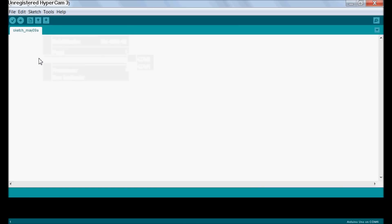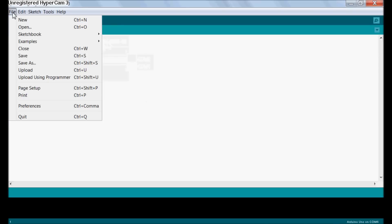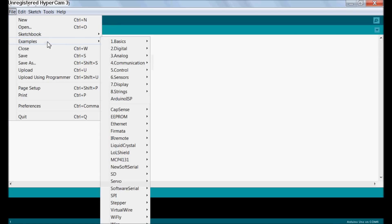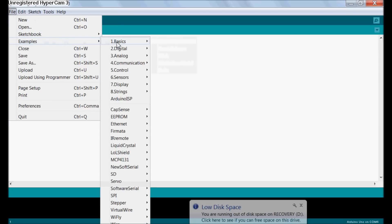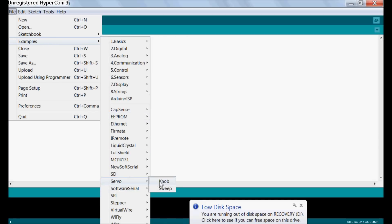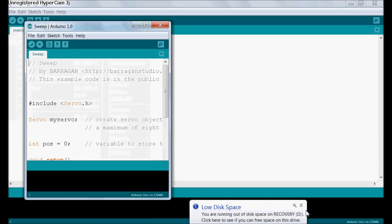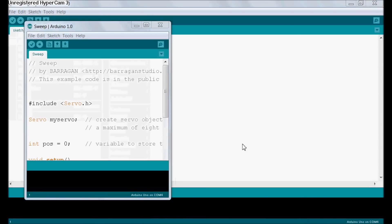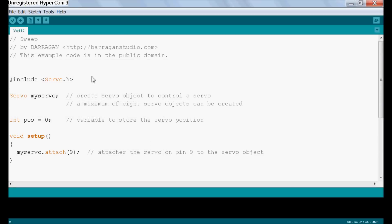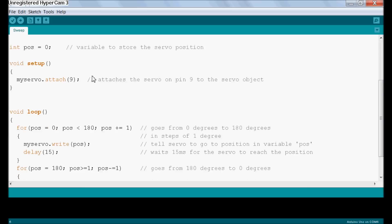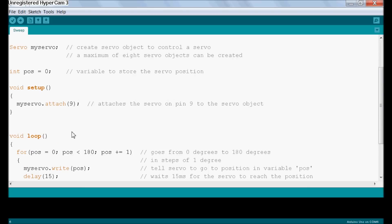What I've got here is just a blank program. And to control it, we're just going to use some example code. If you go under file, examples, scroll down here to servo, and we're just going to open sweep. Here we have the sweep library, or the sweep example code. It's using the servo.h library. This is actually really useful code if you're trying to drive servos for robots. And it's nicely written, it's easy to understand.